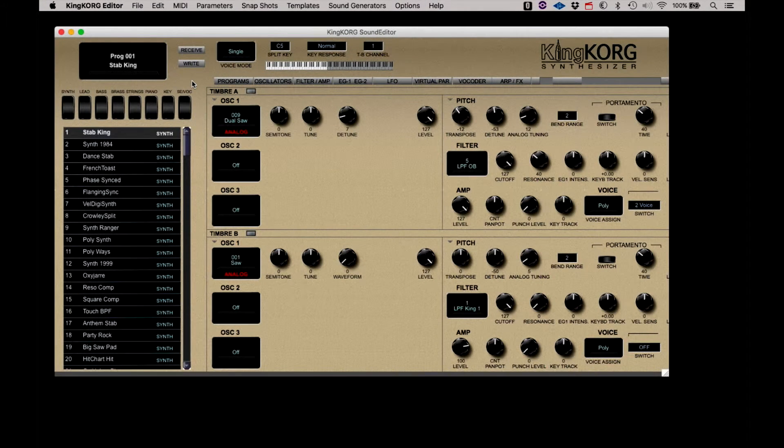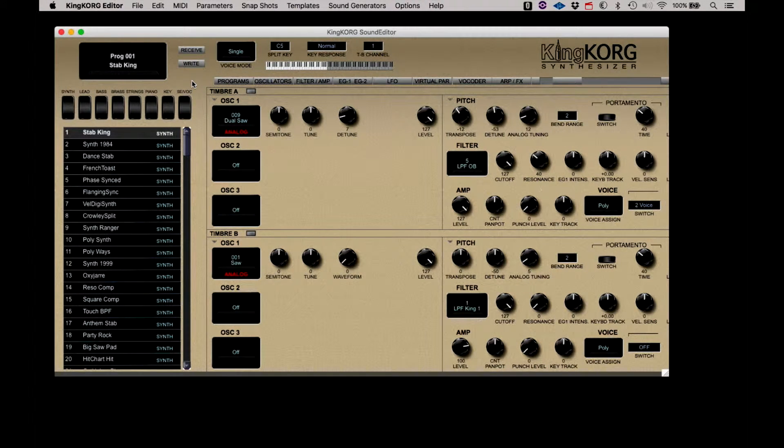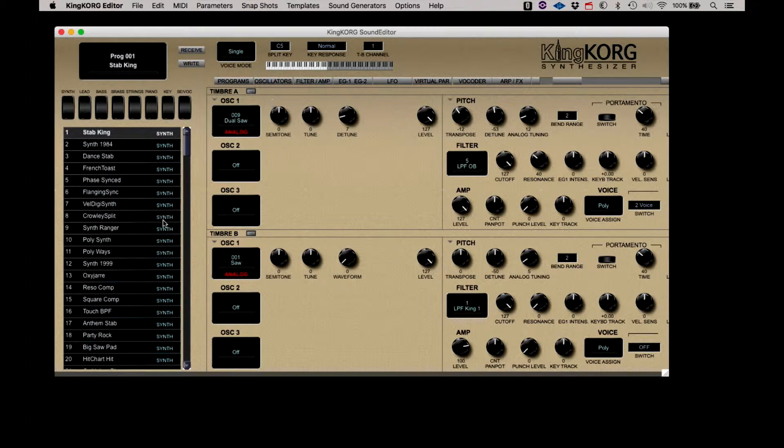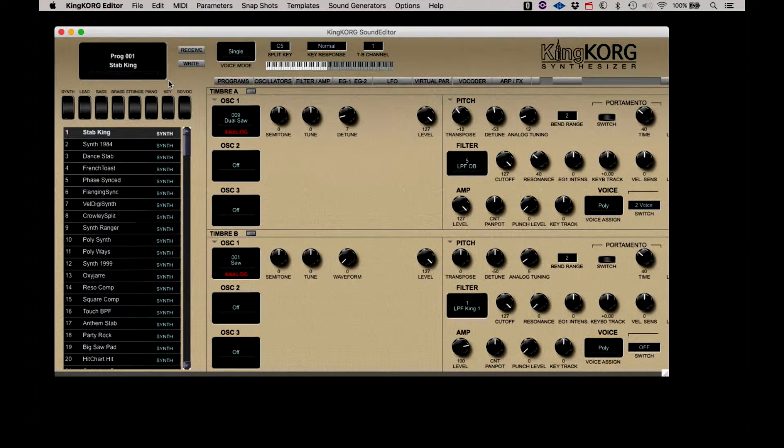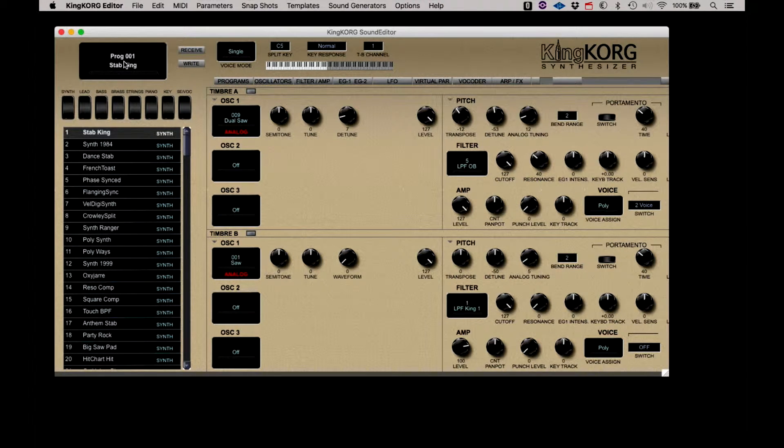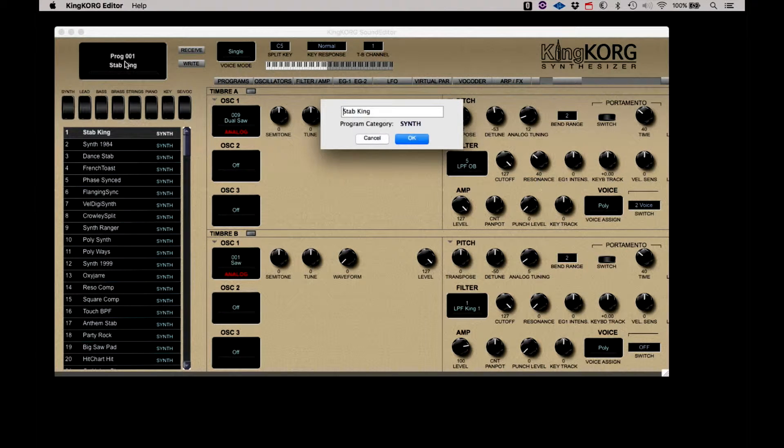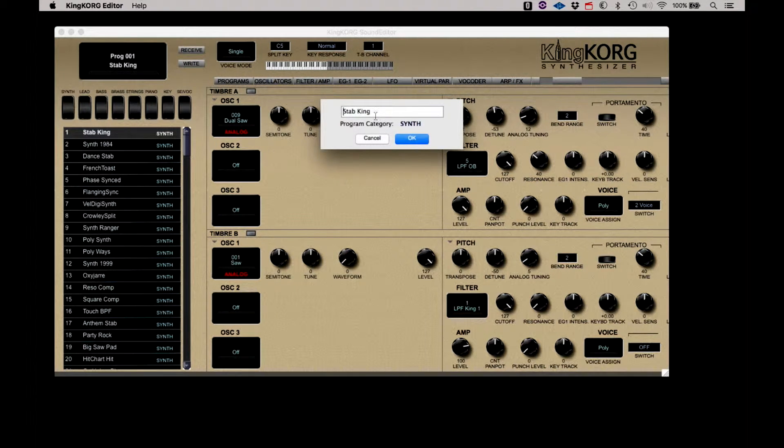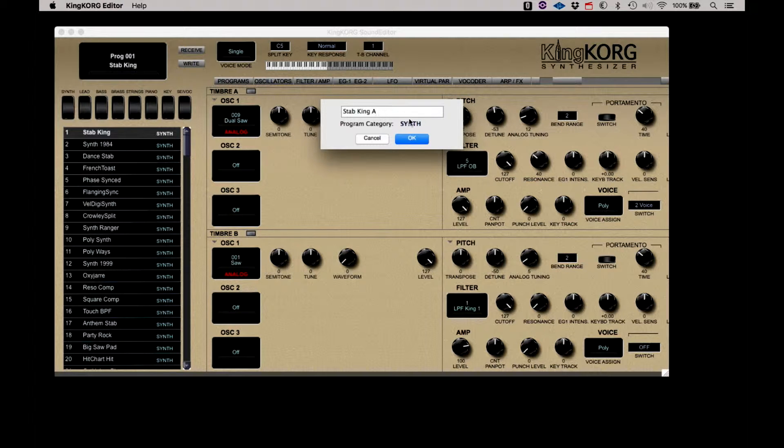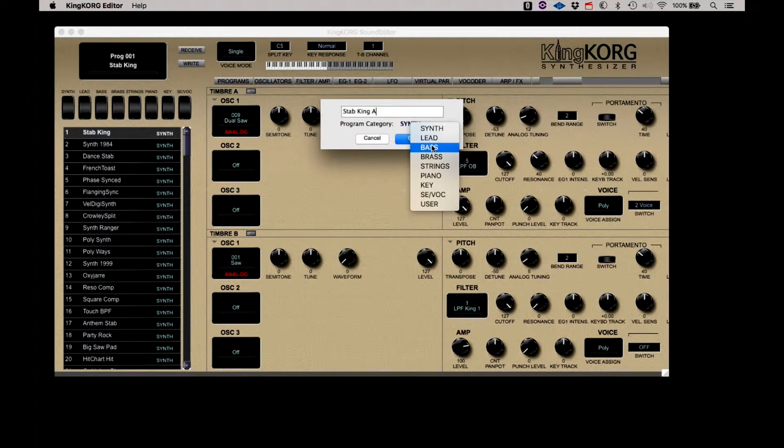When the KingKorg editor first opens, you're presented with this view. At the top of the editor is the display for the current program in the KingKorg. If you click on this, you are presented with a dialog that allows you to change the name of the program and select a category from a set of preset names.